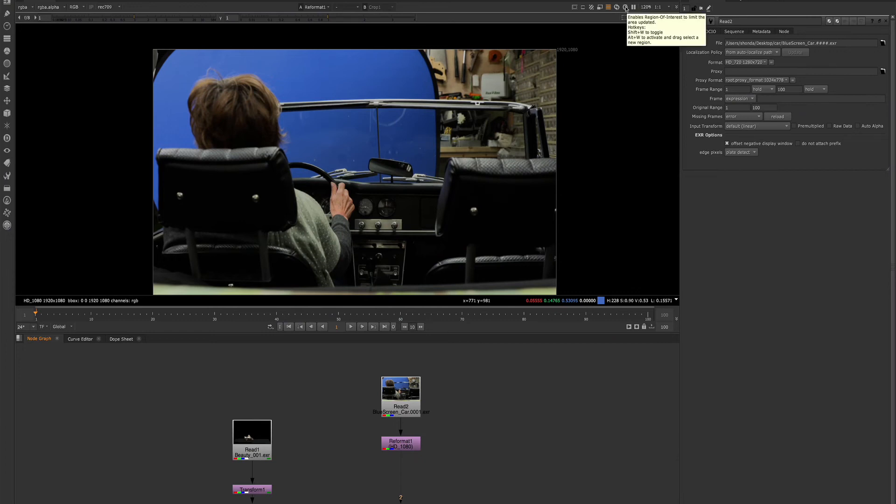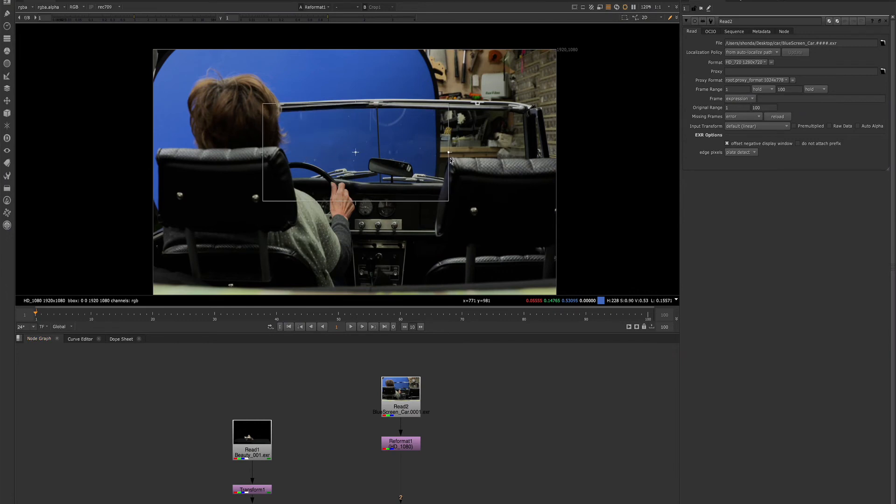If we toggle it on, a box will appear. And this will control what gets processed here in the viewer.